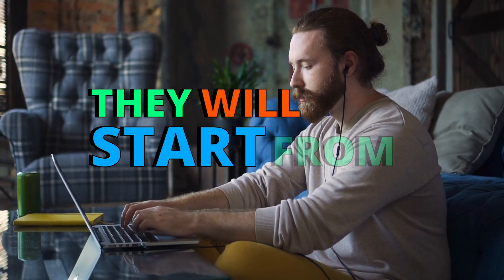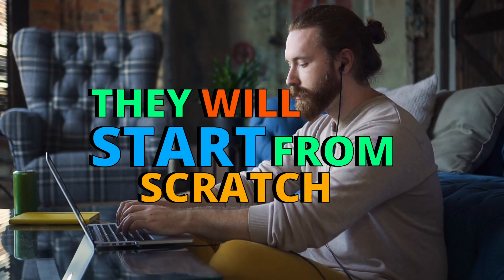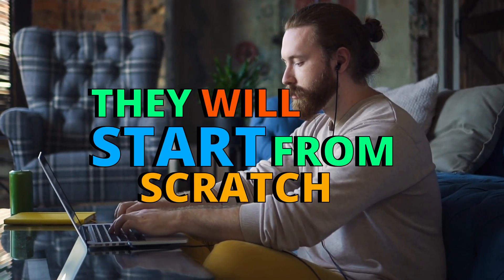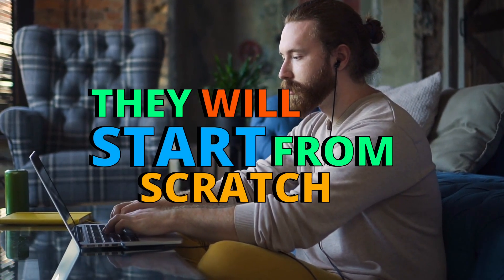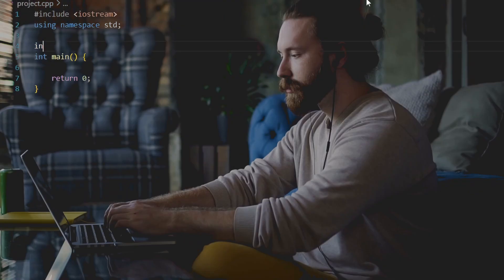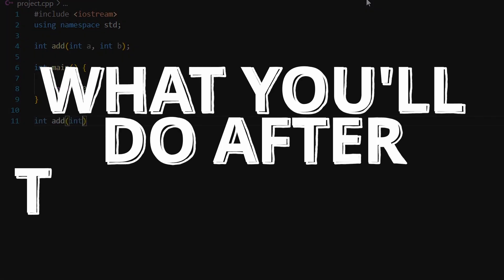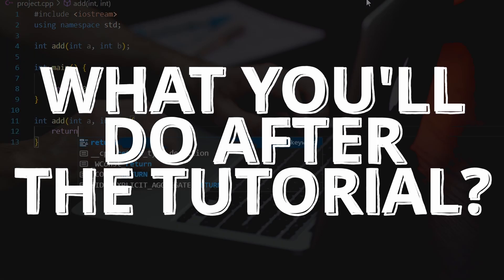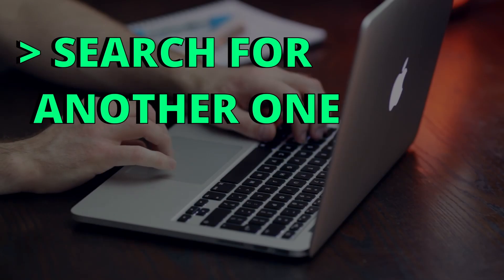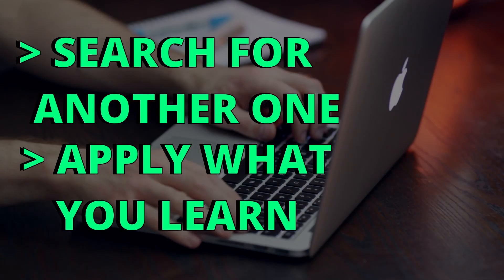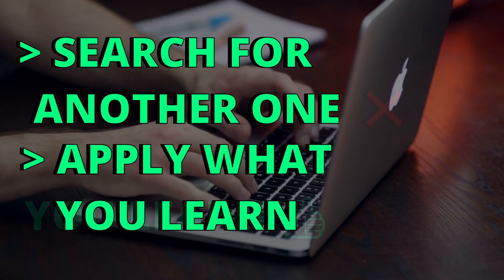Actually, even skilled programmers, when they want to learn a new language, they will start from scratch because every language has its own syntax and rules. But the thing is, what are you going to do after these tutorials?